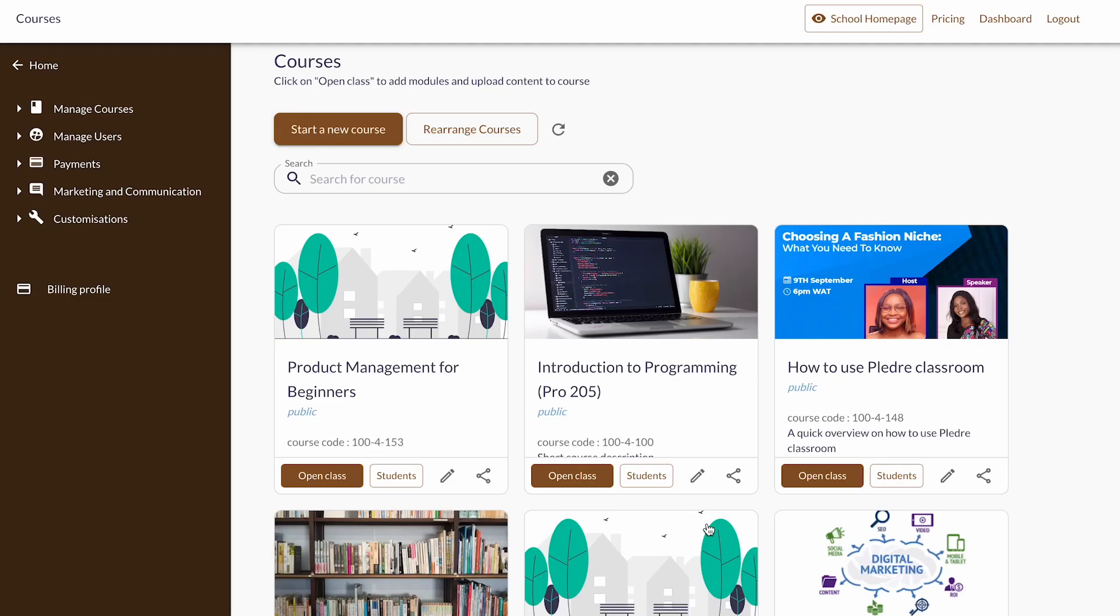After creating a course, the next thing you want to do is create your course outline. Sometimes this could be a long or tedious process.